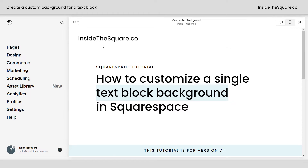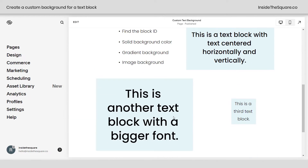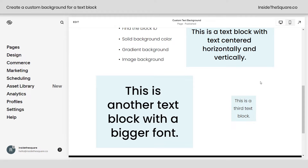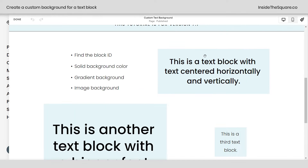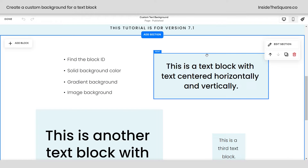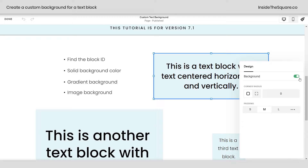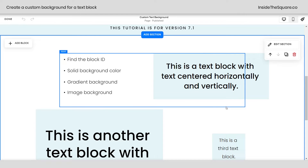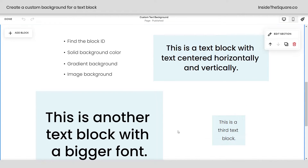So here we are inside Squarespace, and you'll see on this page I actually have three different blocks of text. Each one of them has the background enabled. I'm going to hop into edit mode really quickly to show you what I mean by that. Hopping into edit mode, I'm going to double click on a text block and we'll get to its design menu, and here I've toggled on background. Now if you want all of them to have the same color background, you can update that in your site styles menu. But in this tutorial, we're going to find the block ID and change the solid color background to a different color, give it a gradient, and add an image.